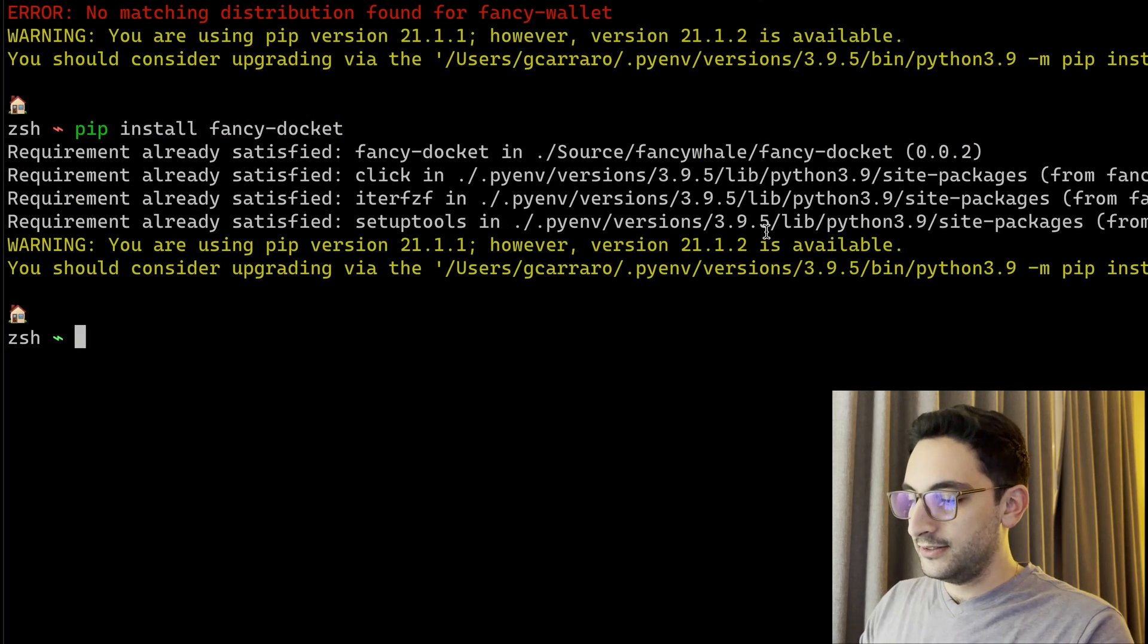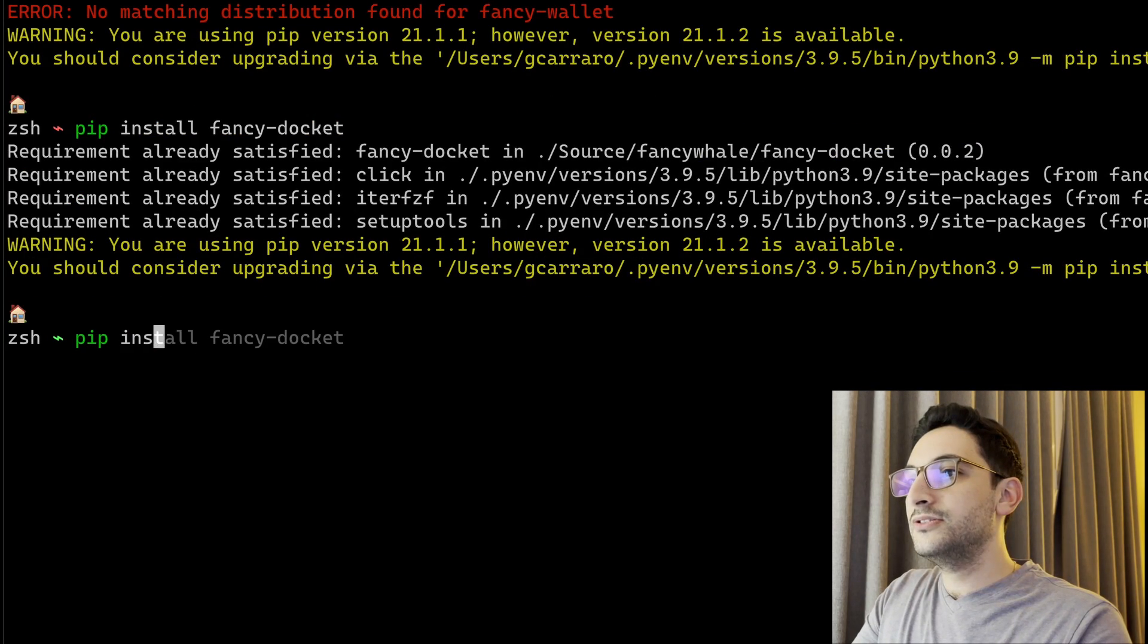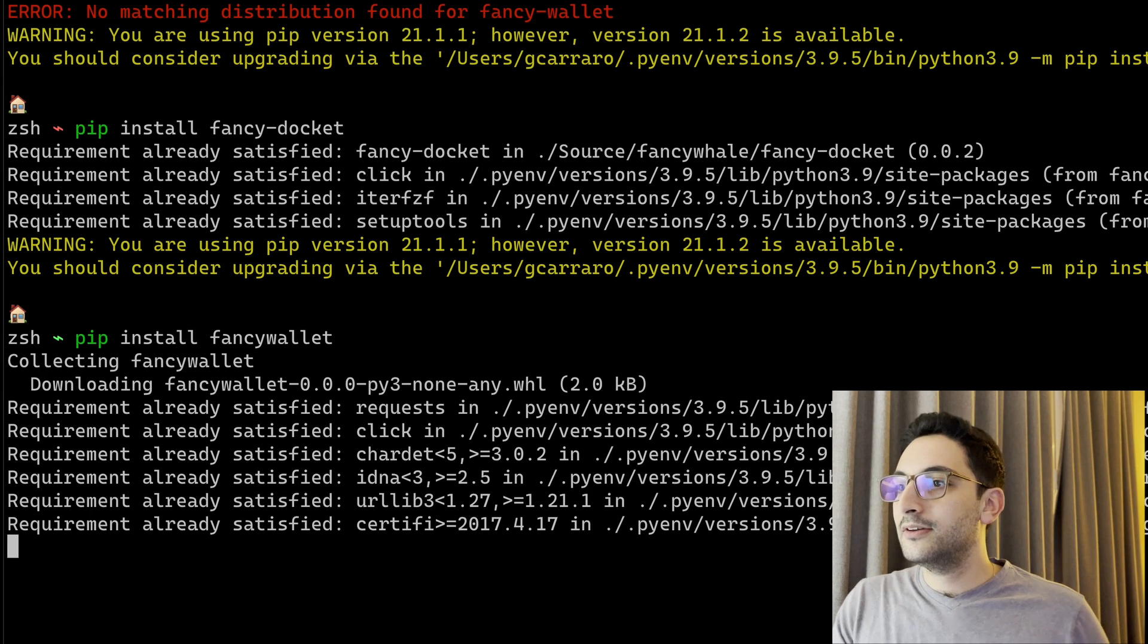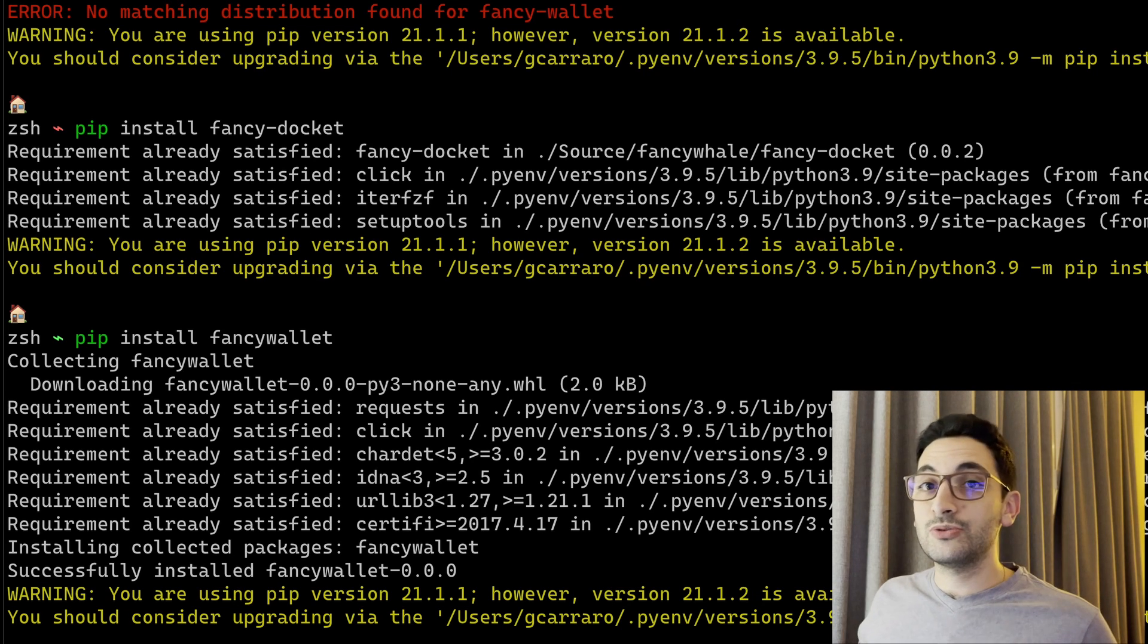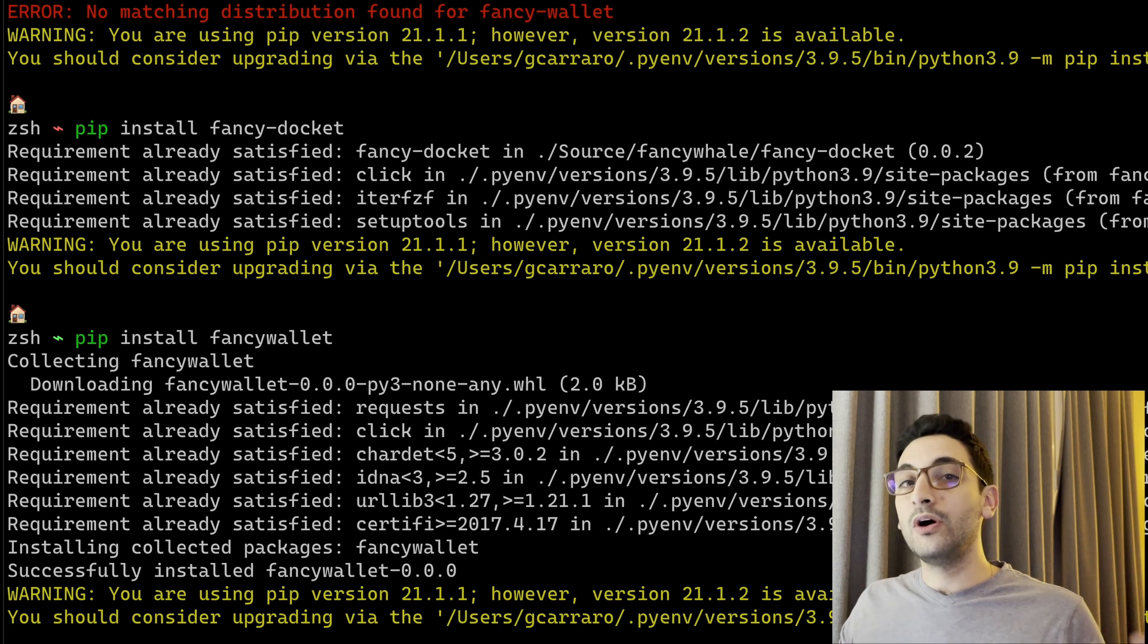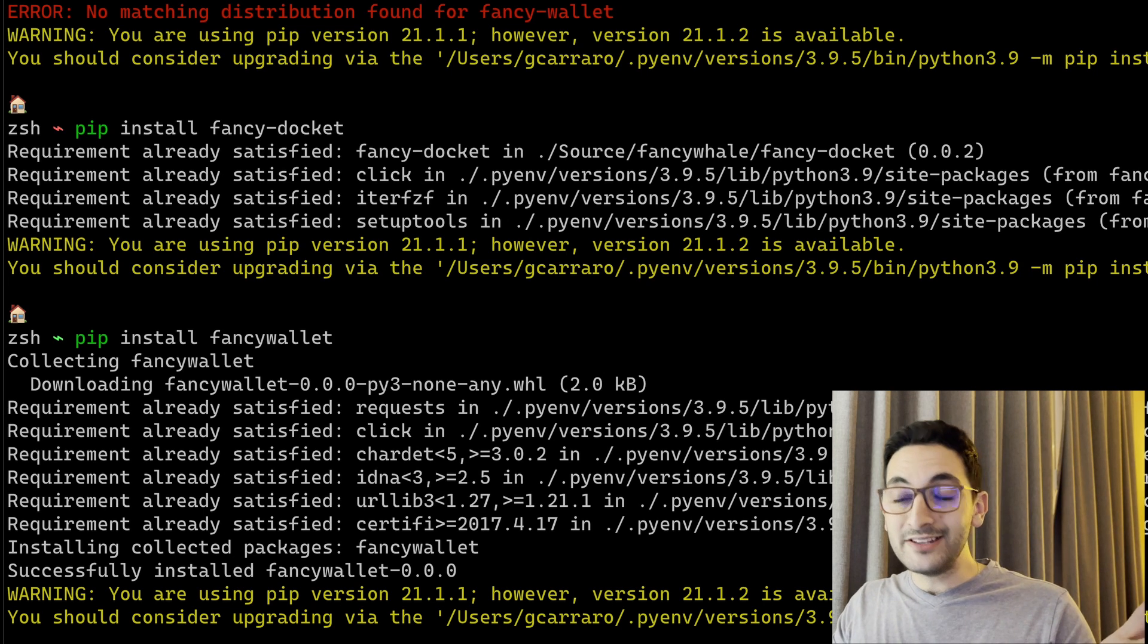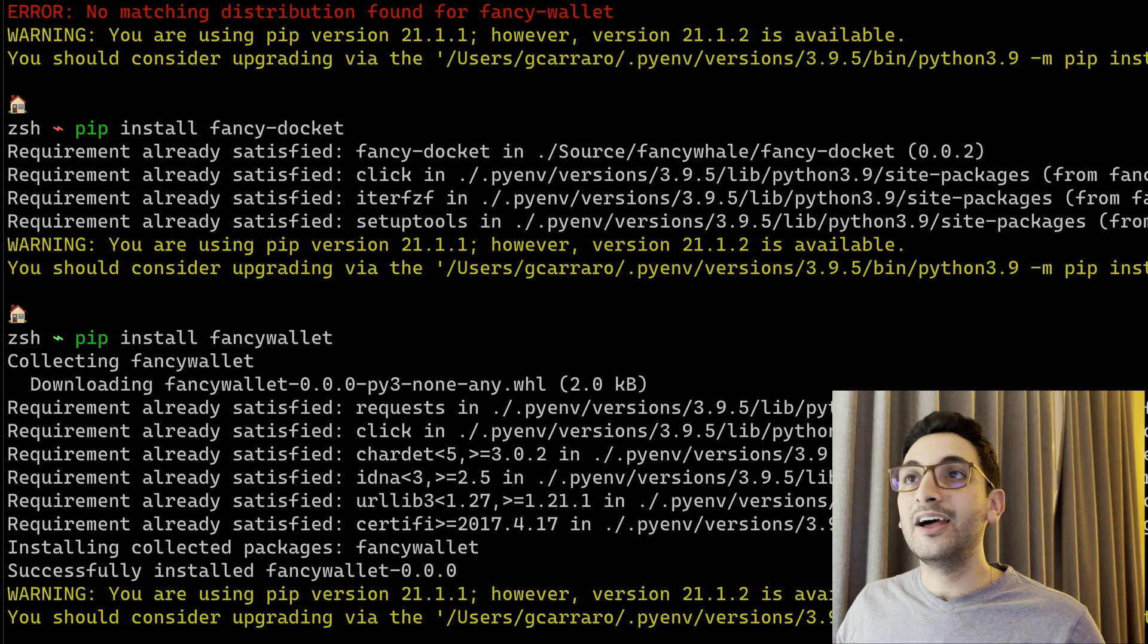So if we go back to my projects now, fancy-wallet's here. So if we try to install it, pip install fancy-wallet, guess what, it's going to fetch that out from PyPI. So it's now distributable and everyone now can see my YouTube videos. All of you guys, you can all download my fancy-wallet CLI now.